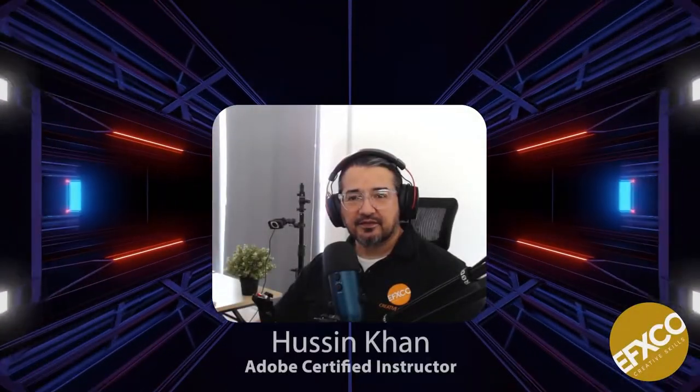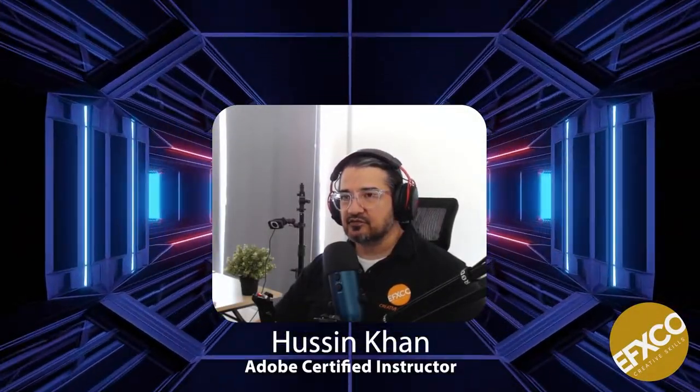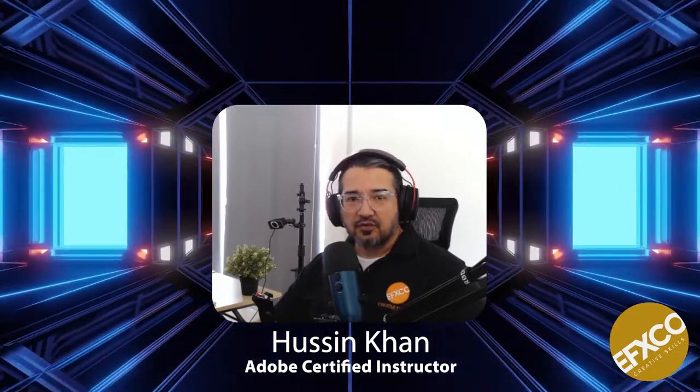Hi everyone, this is Hussein. I'm an Adobe Certified Trainer at Effexco, effexcoacademy.com. In this video, I'd like to share with you how you can achieve your Adobe Certified Professional Certification either through us or from CertiPort.